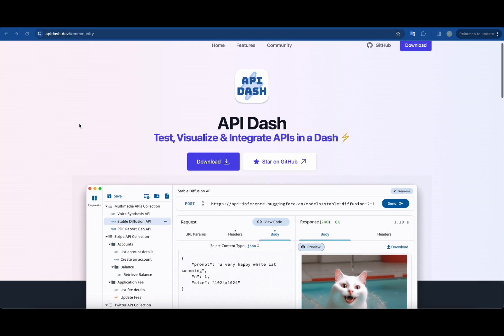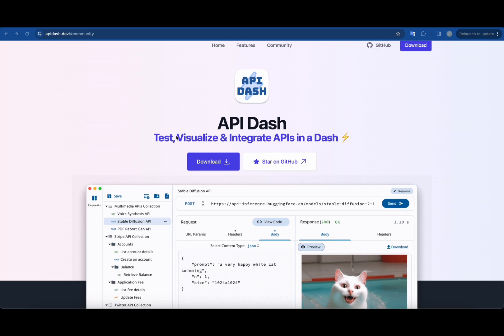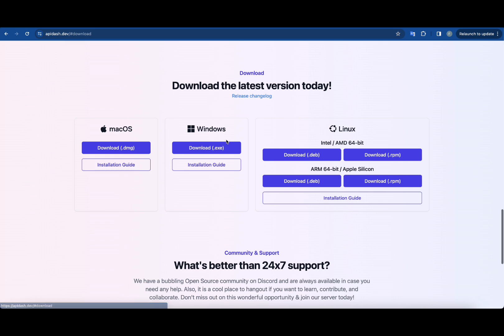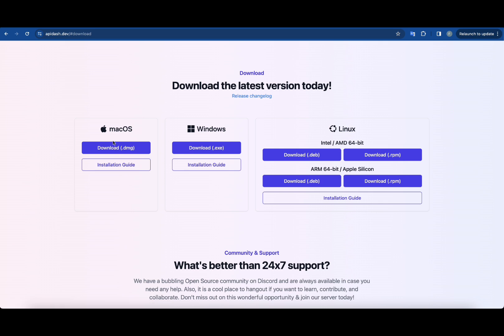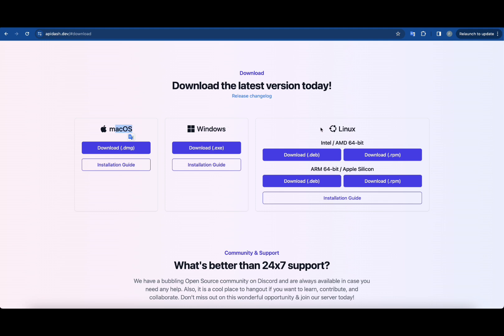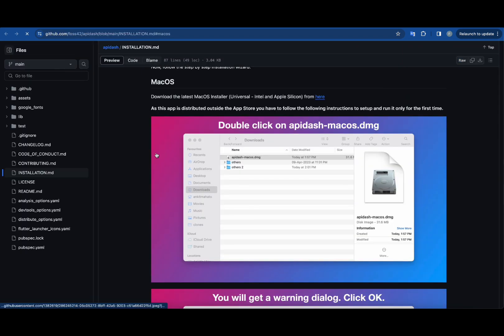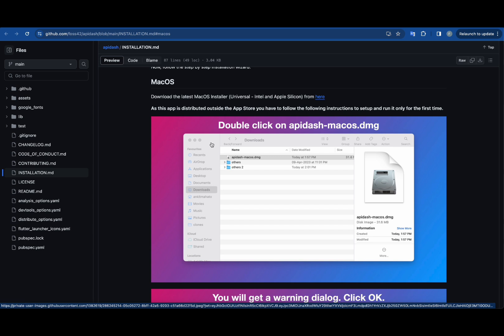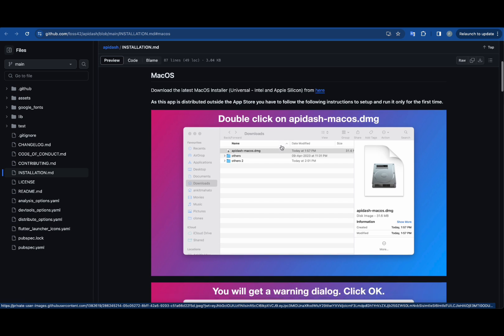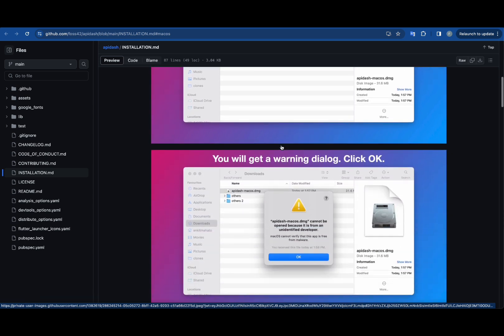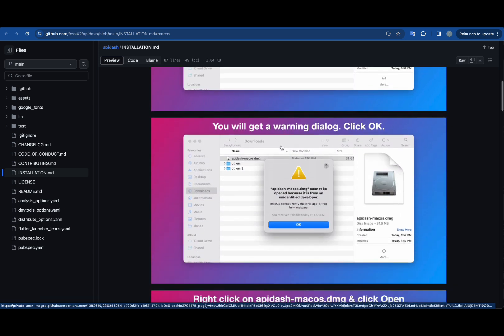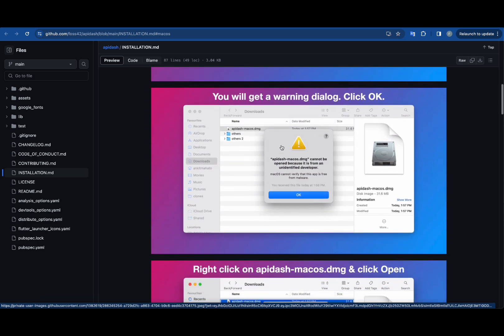Let me show you the website first. It looks like this. If you want to download, just click on the download button. It will redirect you to this page. You've got different OS like Mac OS, Windows, and Linux, and you can choose whatever suits you. You've got install guides right there. If I click on it, I'm redirected to the documentation where I can download it.